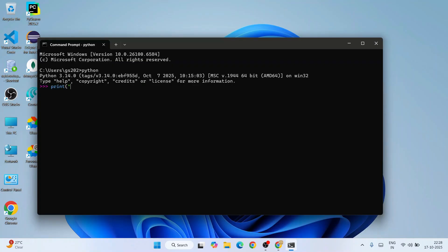You can see the output coming: 'hello'. So that's how you install Python Install Manager and install the latest version of Python.